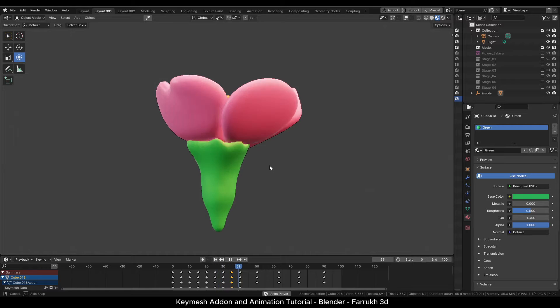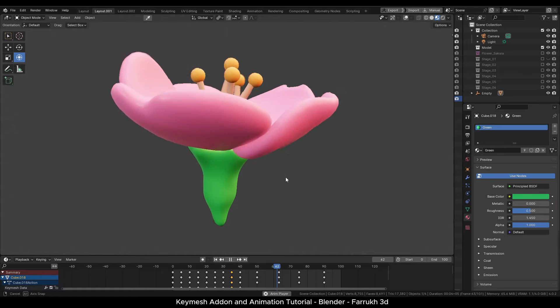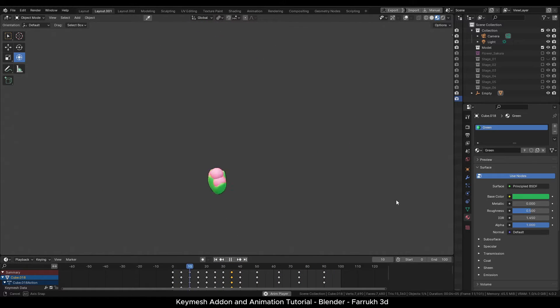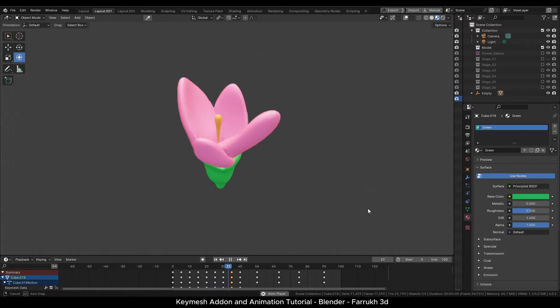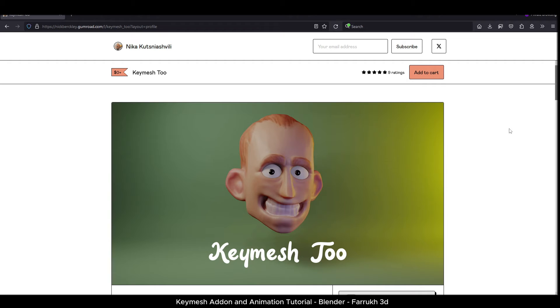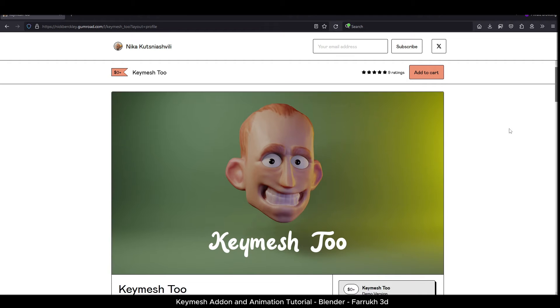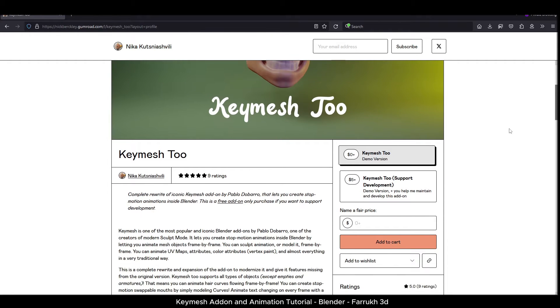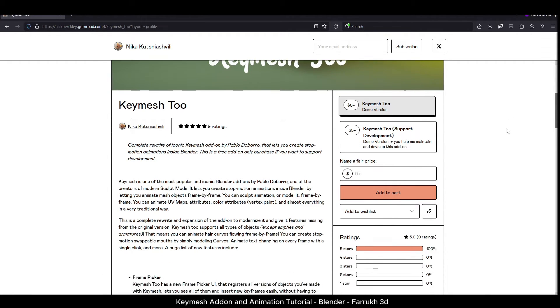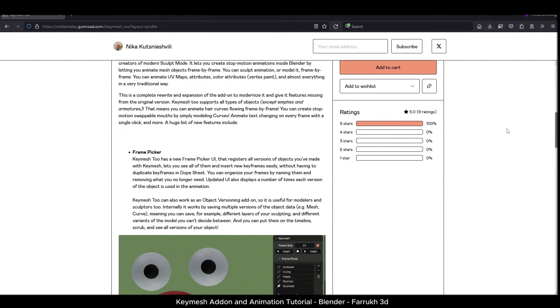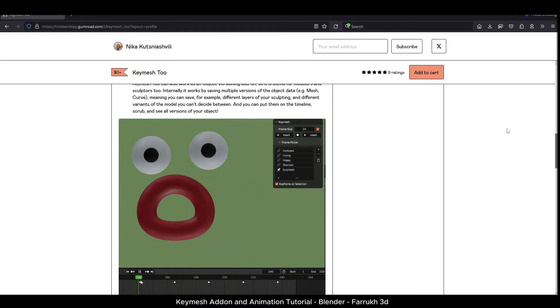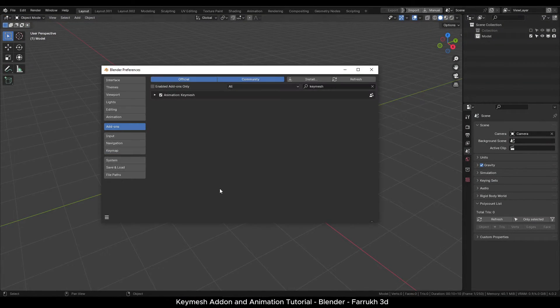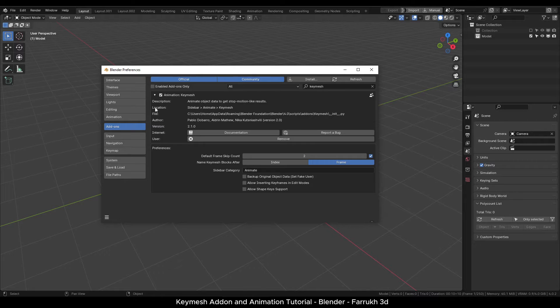You can download the add-on from Gumroad. I have added links in the video description. Install the add-on like any other add-on. I'm using Blender 4.0.